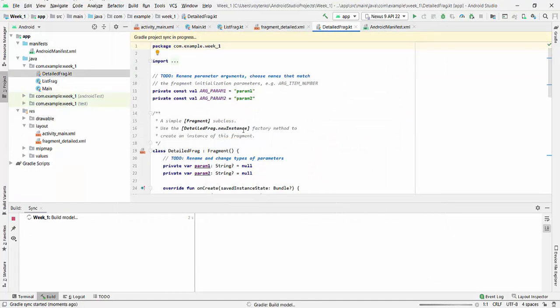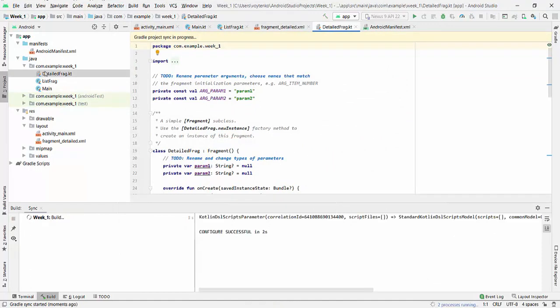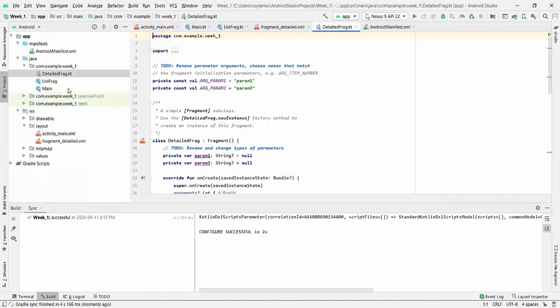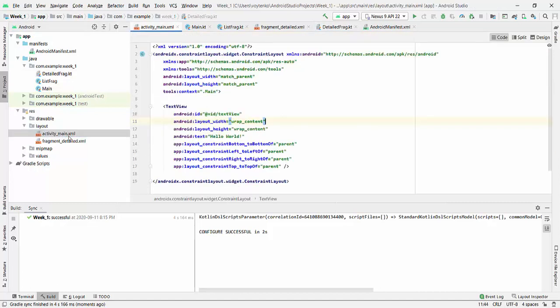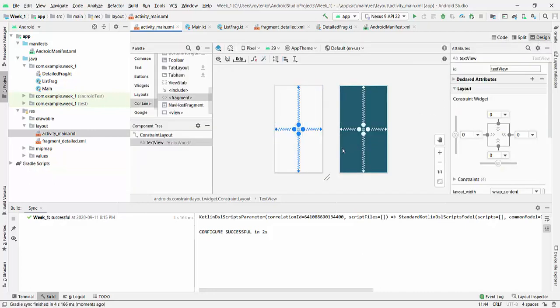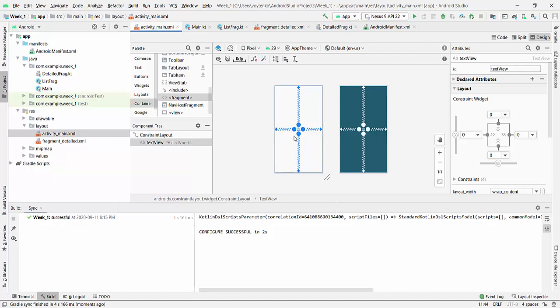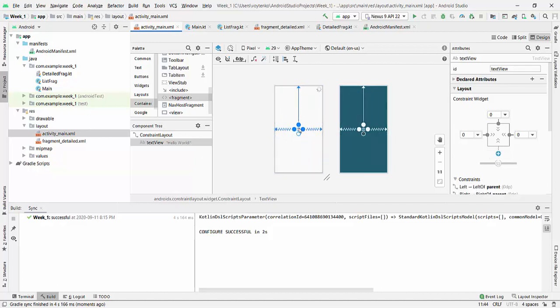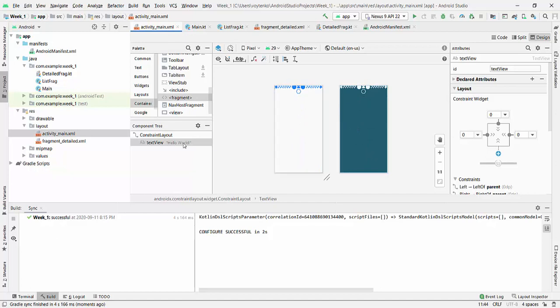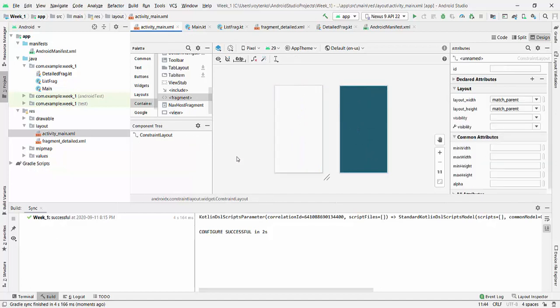So right now we created Kotlin files. And let's create here, modify ActivityMain.xml by designing these three fragments together. So we will create it after deleting Hello World.